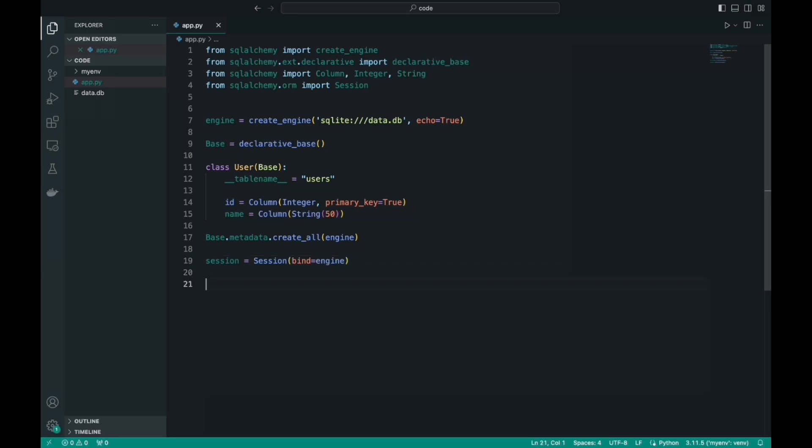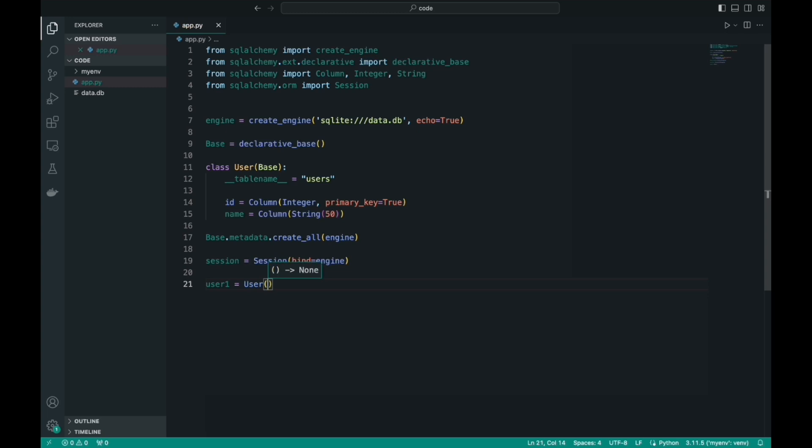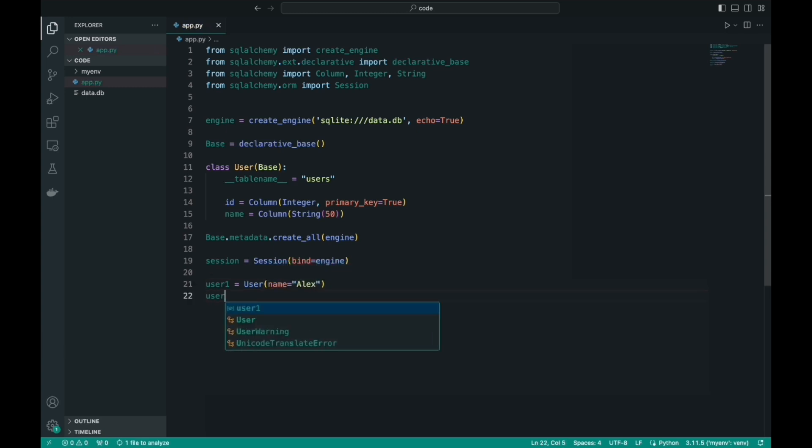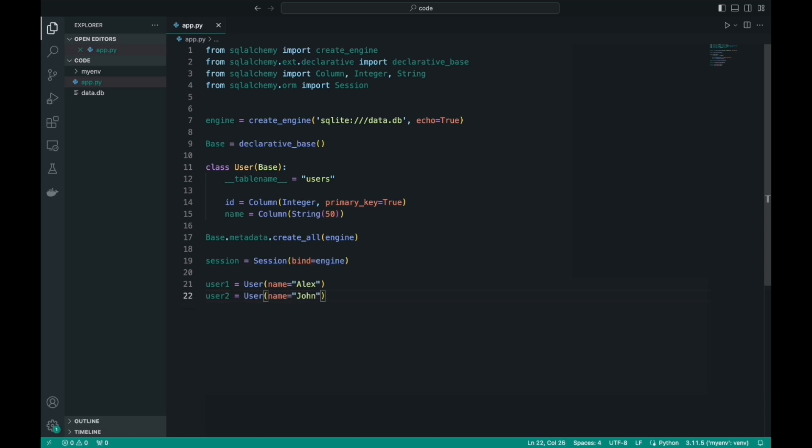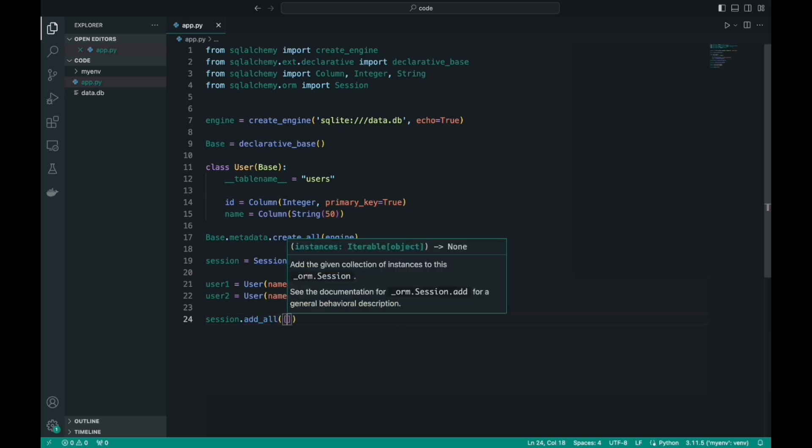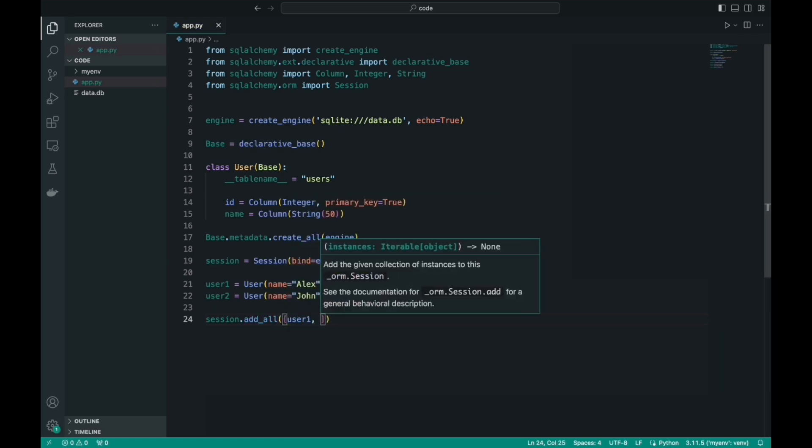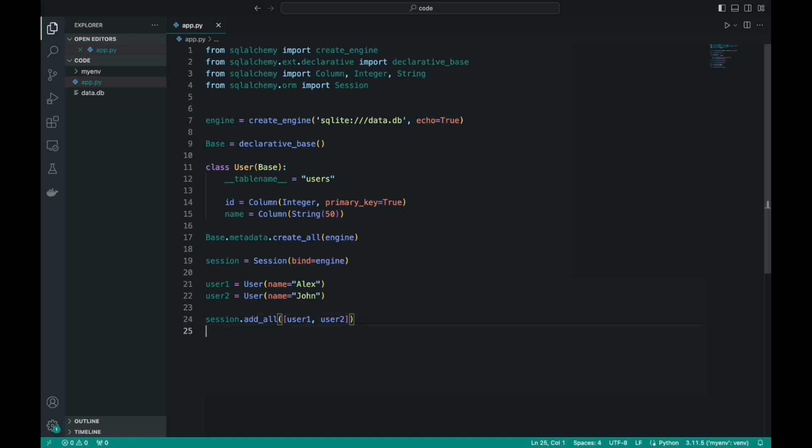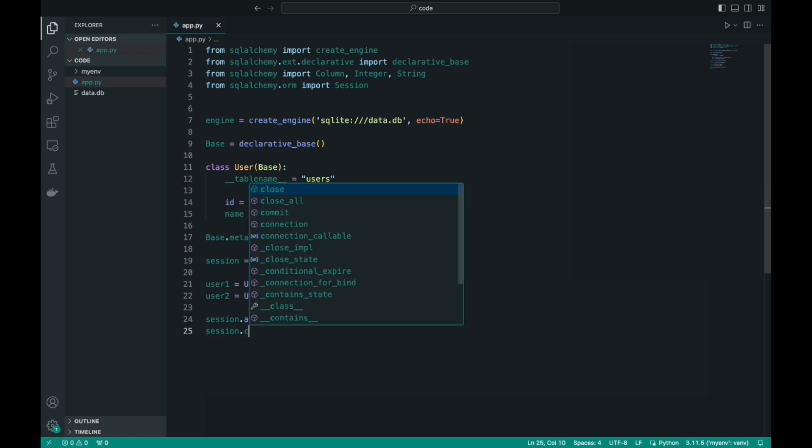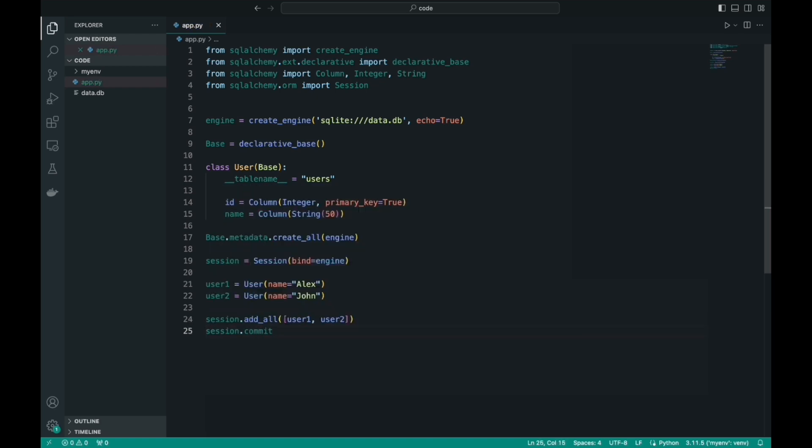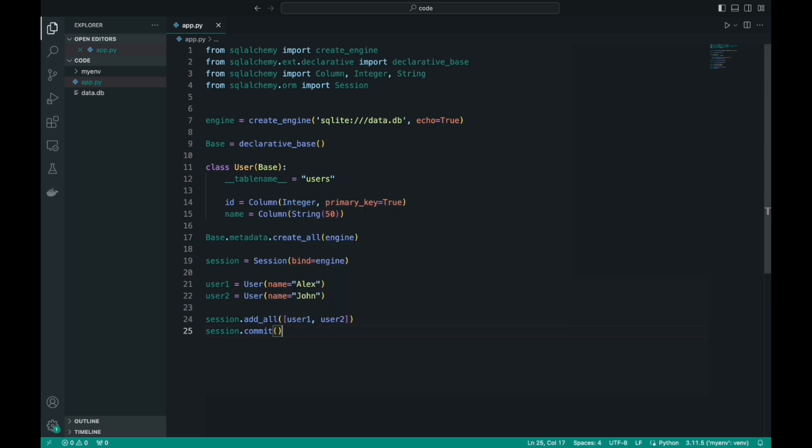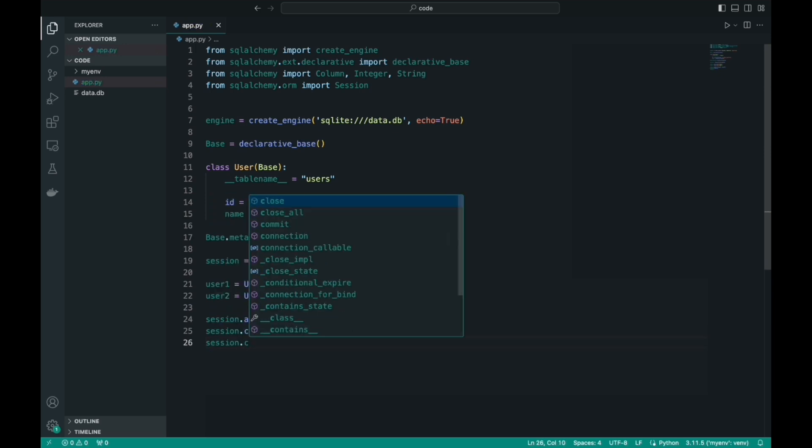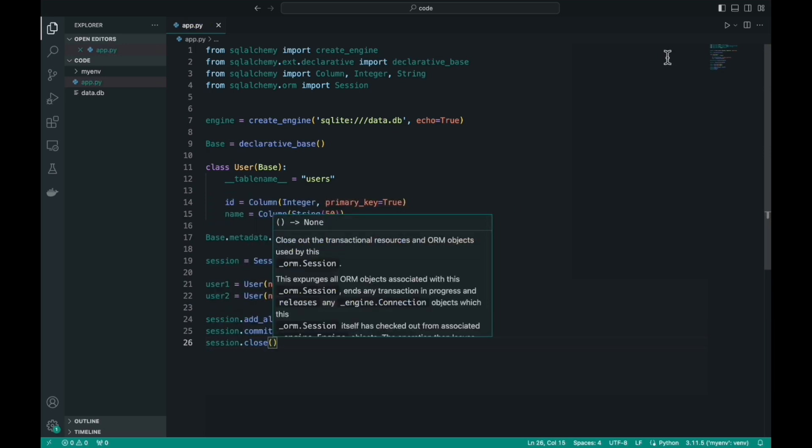Now we can finally start creating users, that is, objects of the user class, for our table in the database. In fact, only the name is a required parameter, because the ID is created automatically, since it is the primary key. We have created two objects. Next, we need to use the commit method and close our session. This will add these records to our database.